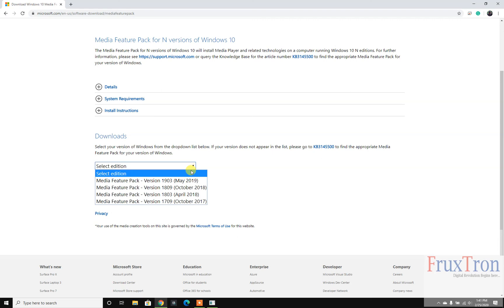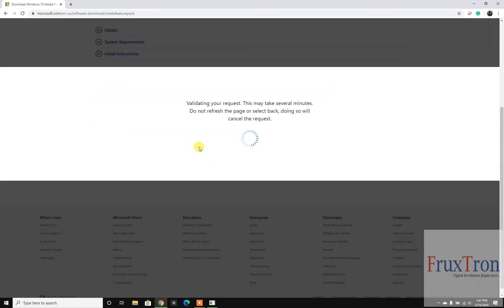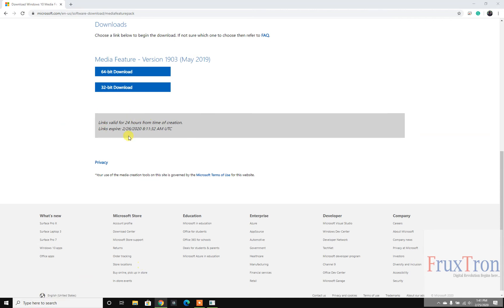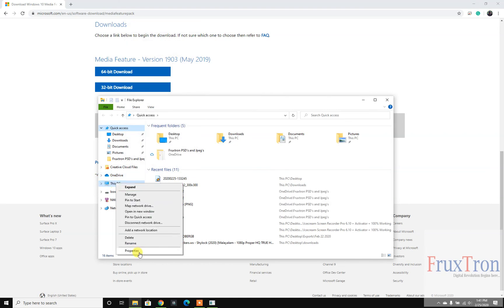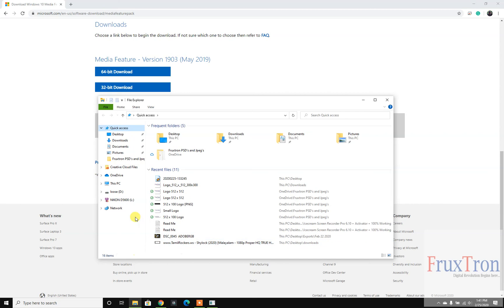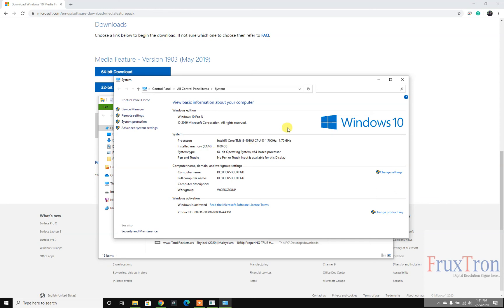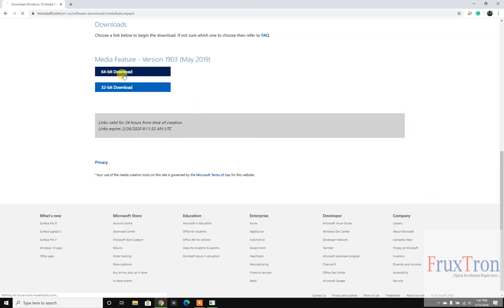First I'll show you what to do if your version is available. If 1903 is your currently running operating system, just select it and confirm. It will ask which bit you are running — you can find that by right-clicking on This PC, going to Properties, and it will tell you. Then select yours on the website, download the file, double-click it, and finish the installation. It may ask you to reboot.